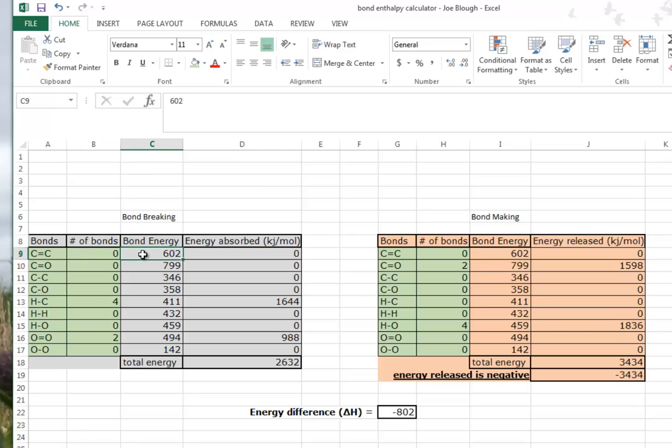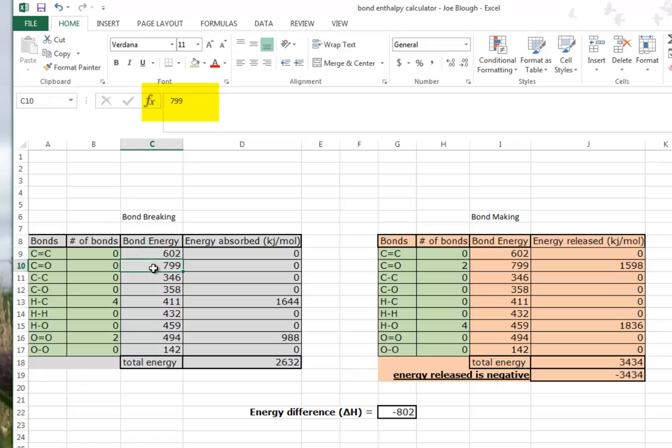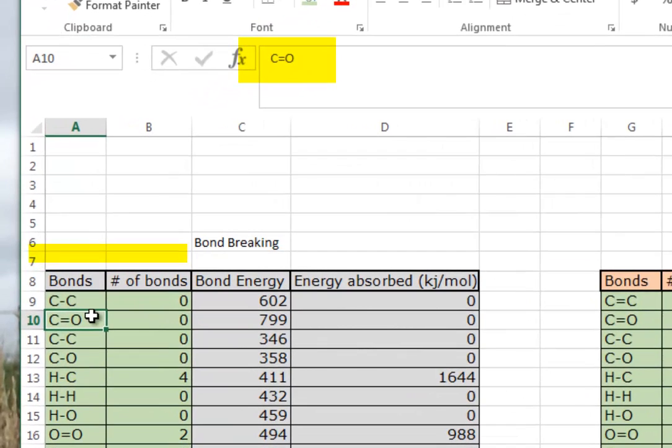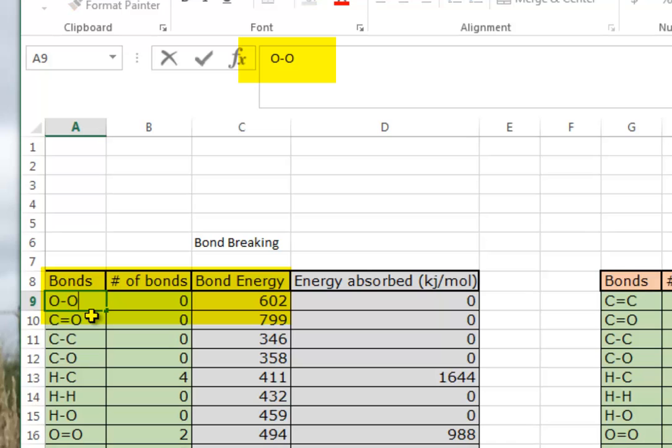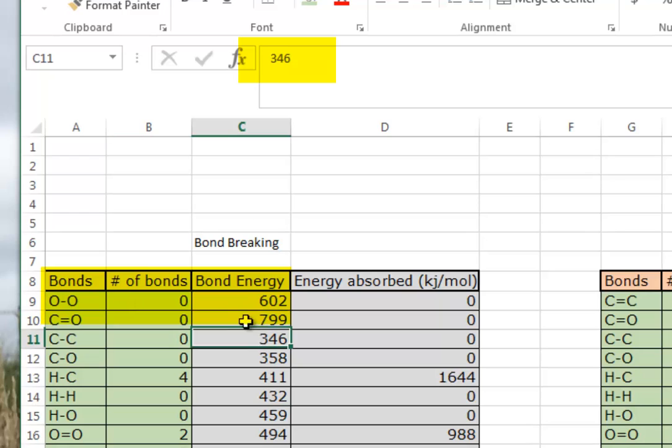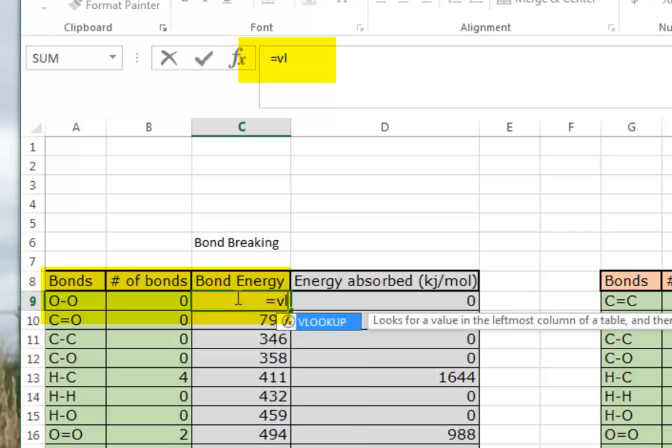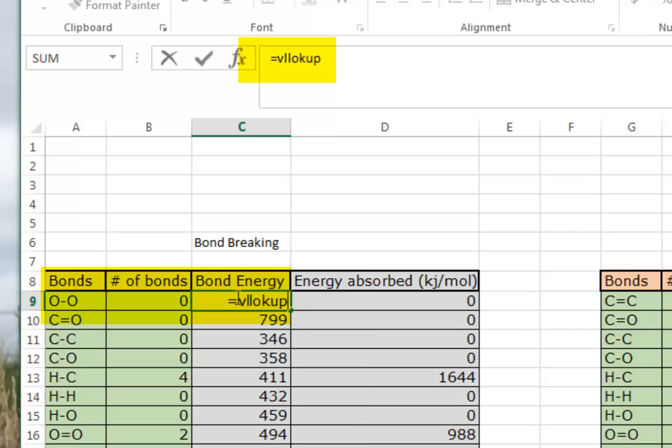Now I'm going to pick individually this - this is almost immediately a fail, because this 602 is hard-coded in there. What happens if I change this to a C-C bond? Apparently it's still 602. What if it's an O double O bond? Still. The point is there's no VLOOKUP function in here and there needs to be.